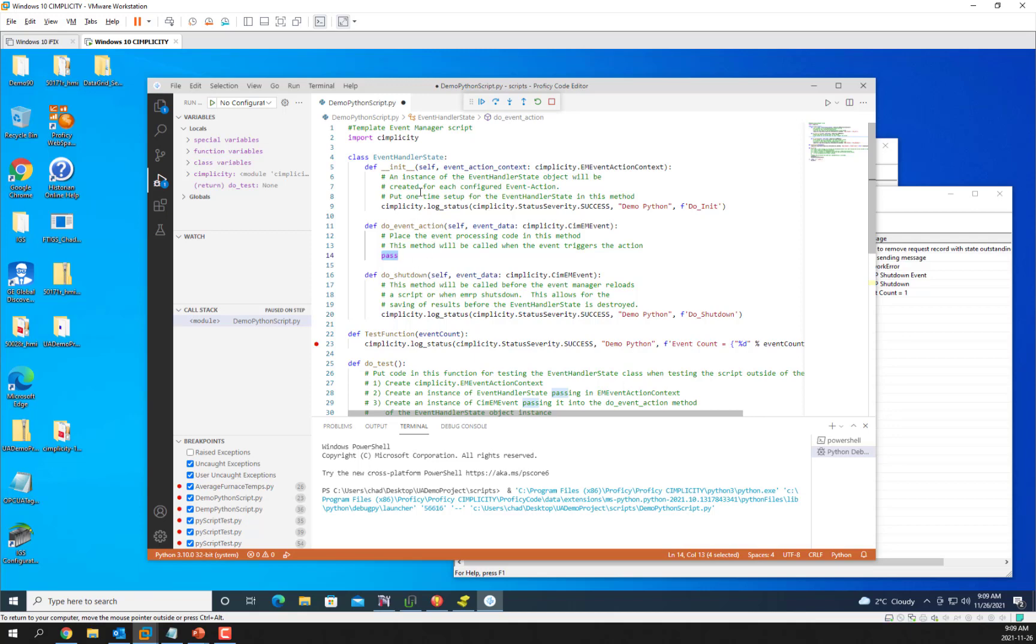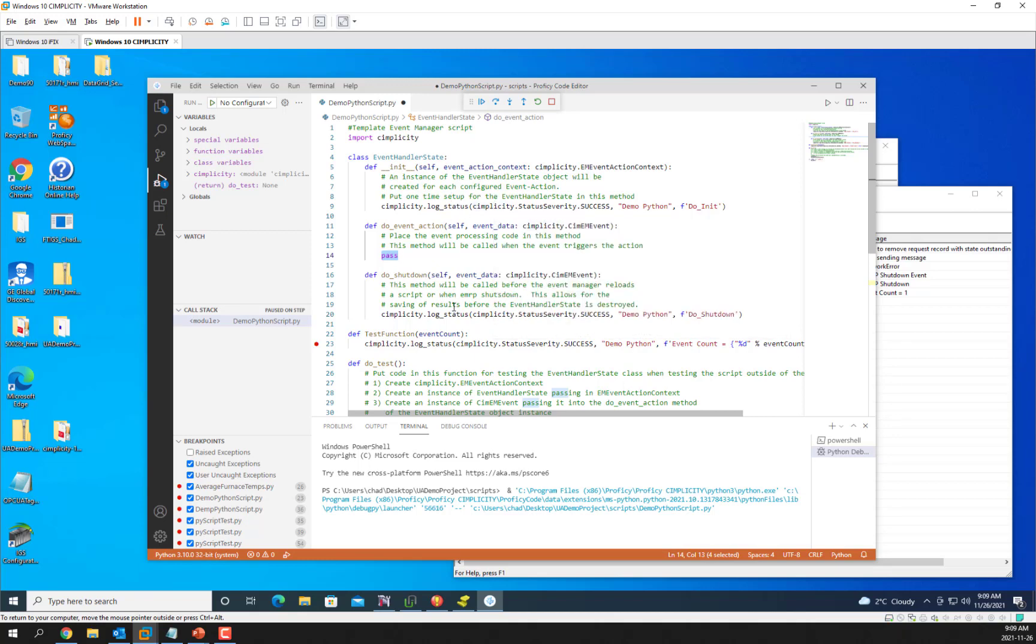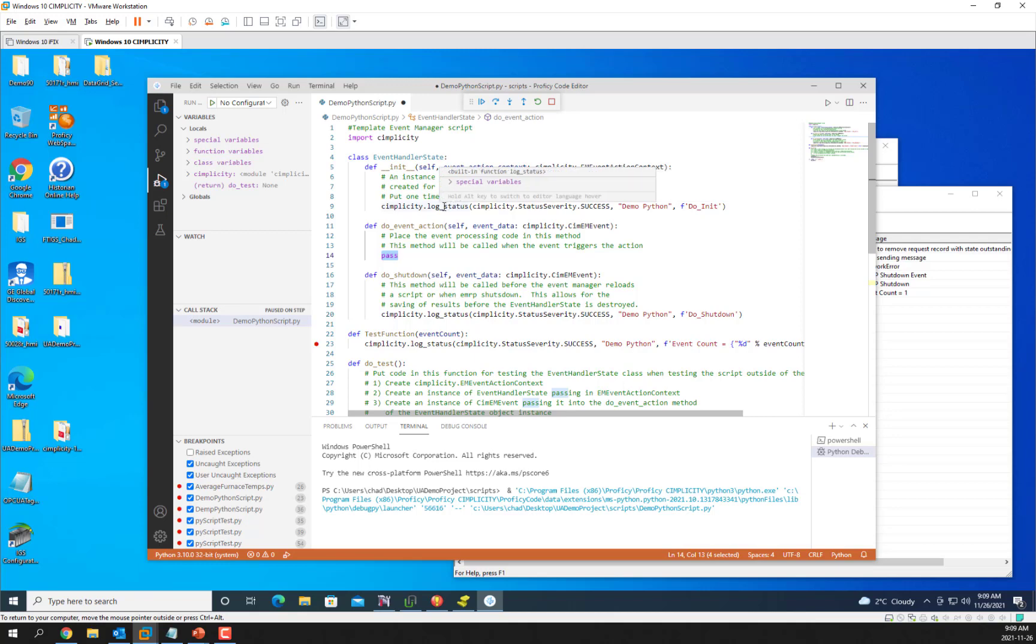The doShutdown and the init functions are used to initialize or clean up parts of your code. The init call is called the first time the event and action are executed. Subsequent executions will not call init until EMRP is restarted at which time init will then be called the first time again.